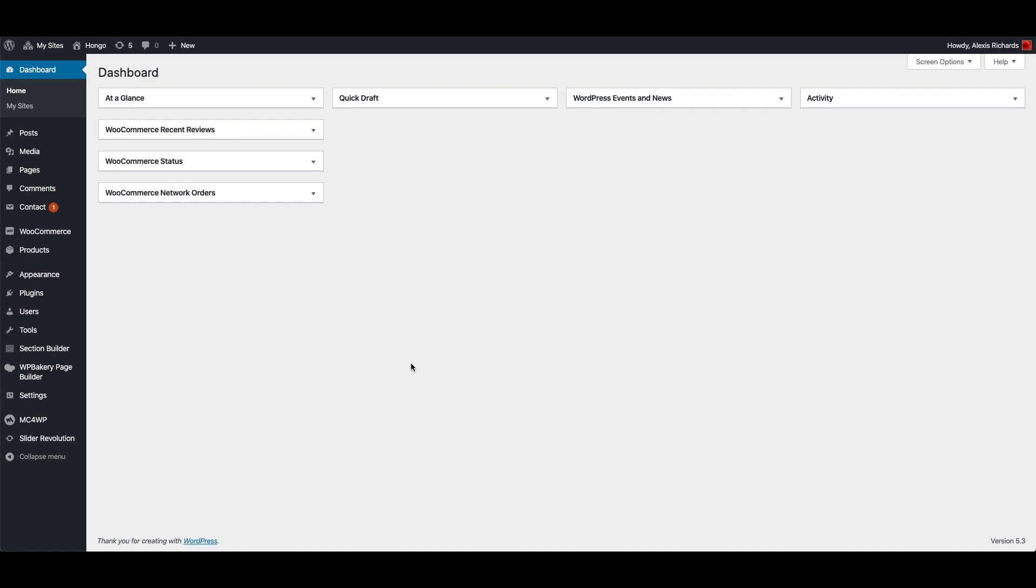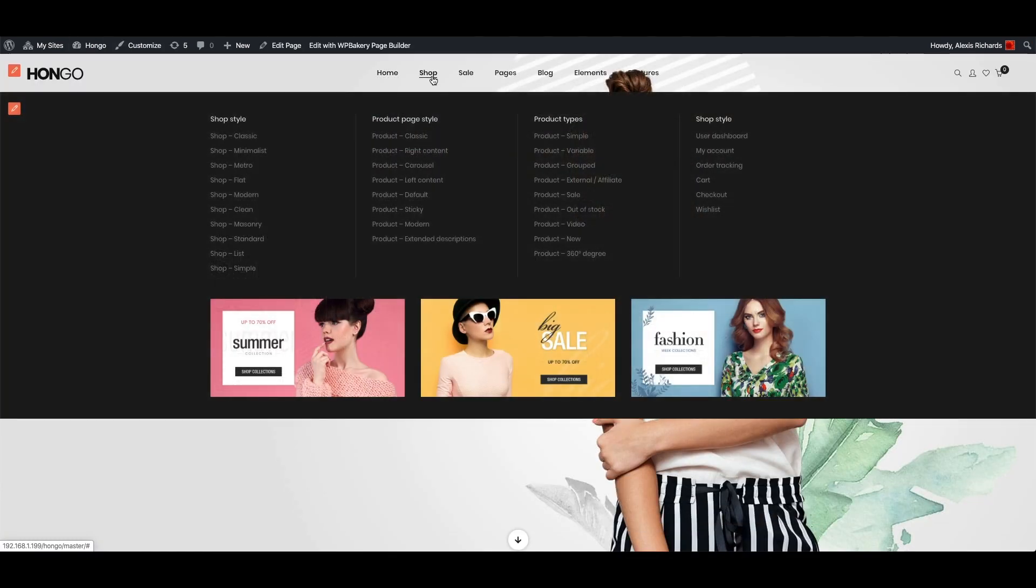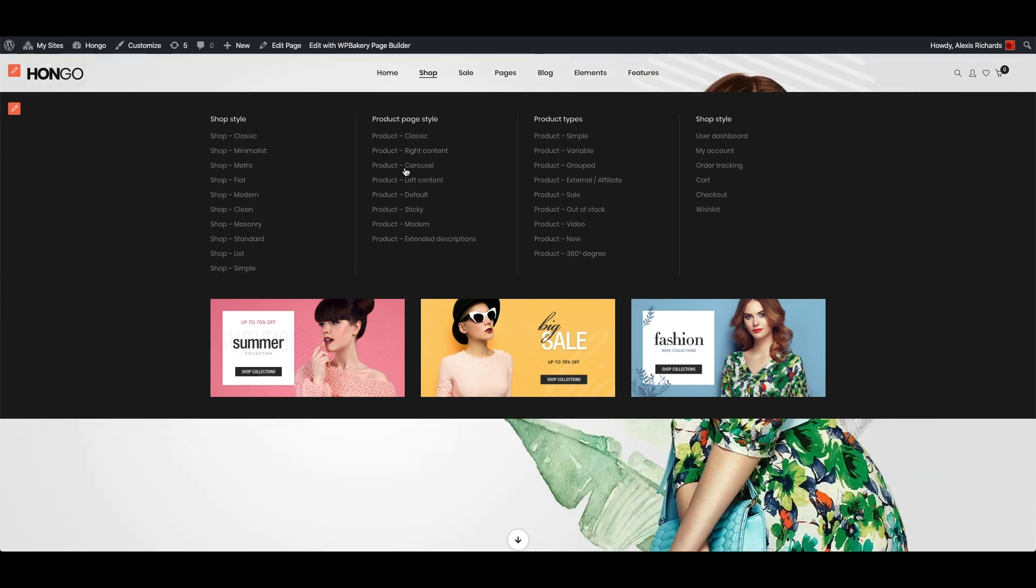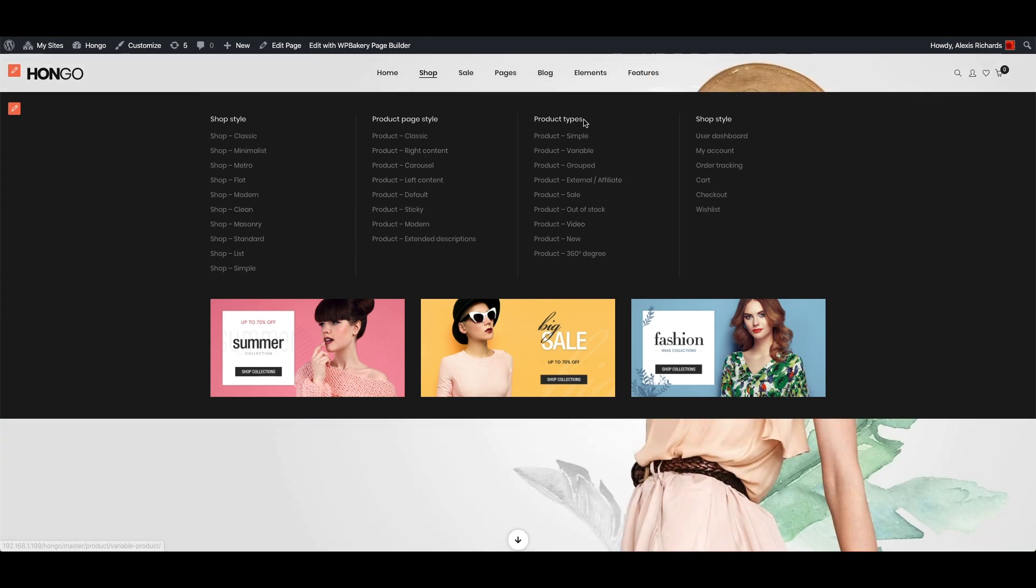First of all let me show you different Mega Menus already designed and included in Hongo demo site. This is the Mega Menu with images and menu text.